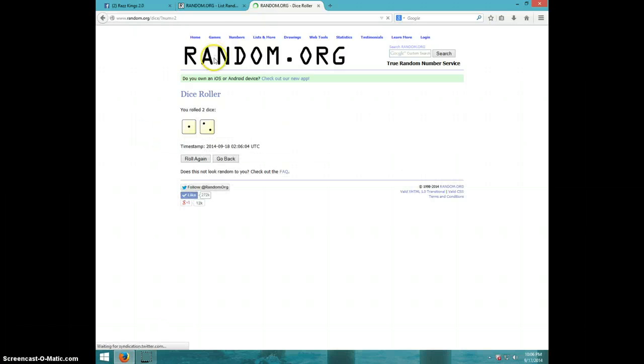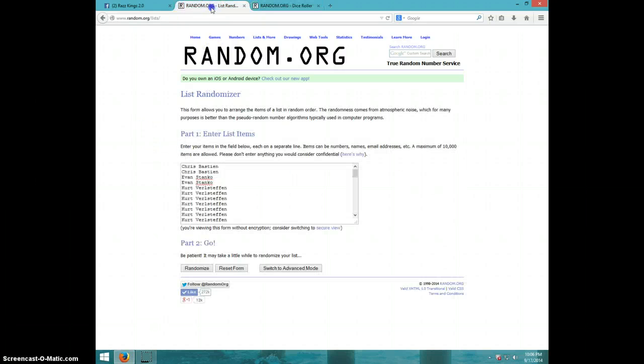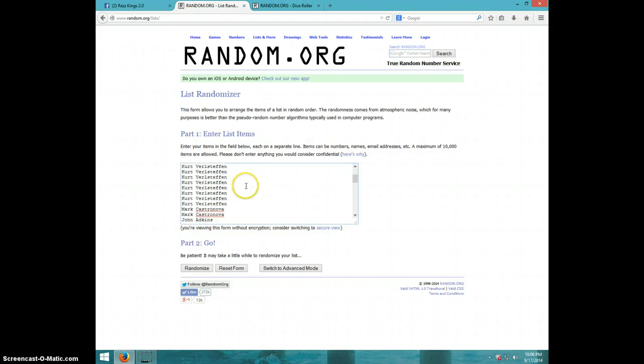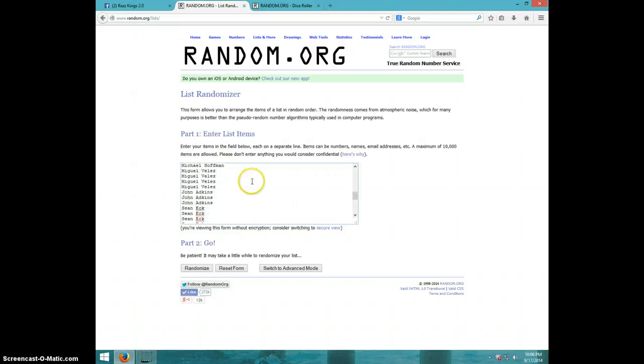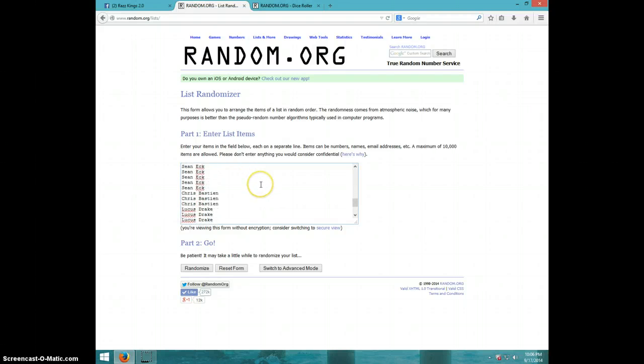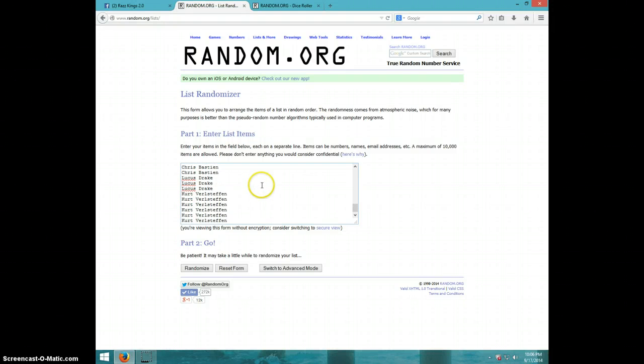Three times. Here is the list, I'm just going to scroll down through it. Same list that was in the thread. Alright, that's the list.